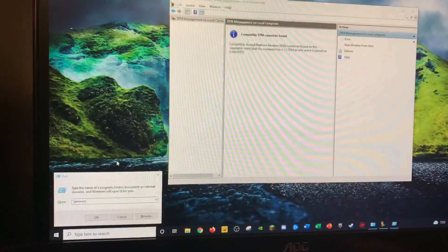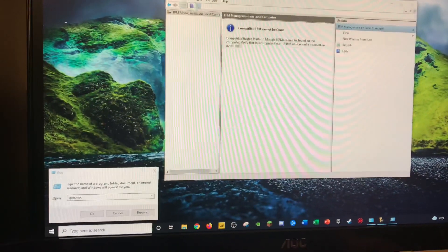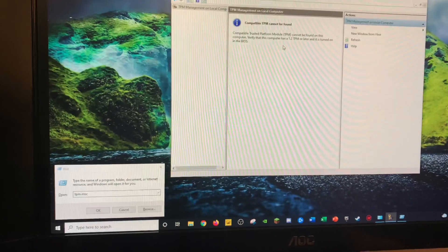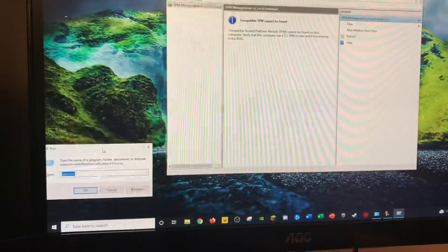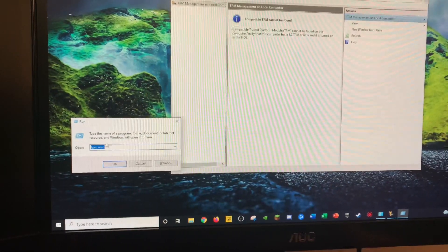Hey, YouTube. Eli here, showing you today how to check if your motherboard has a TPM 2.0 chip or not on the motherboard.